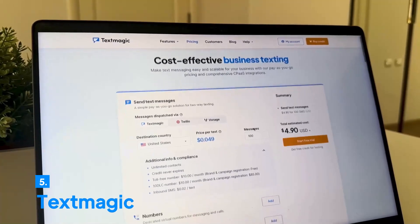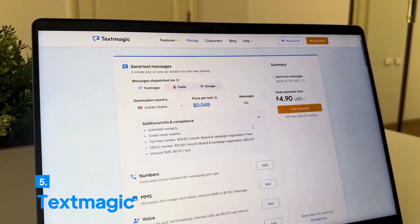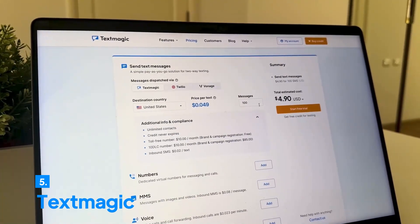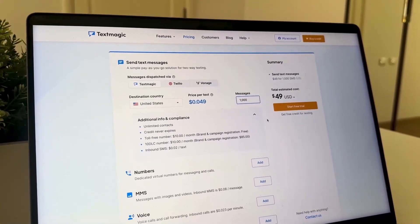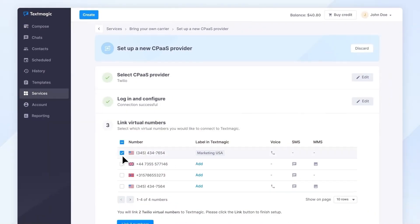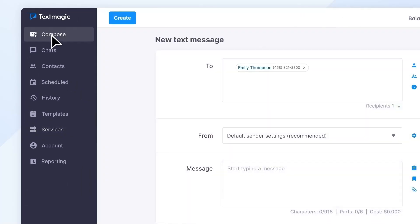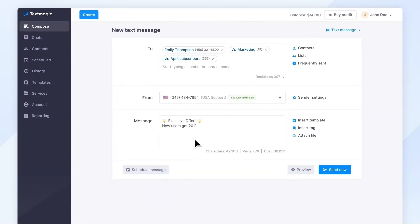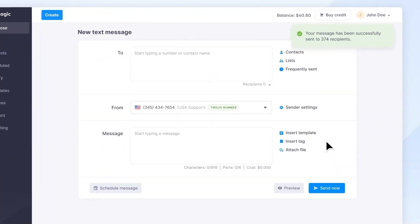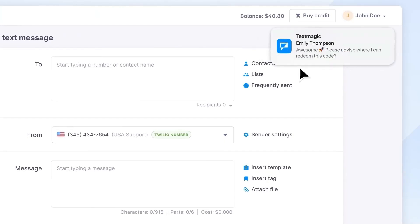Introducing Text Magic, a cost-effective business texting platform. Say goodbye to expensive marketing campaigns and hello to affordable, effective communication.